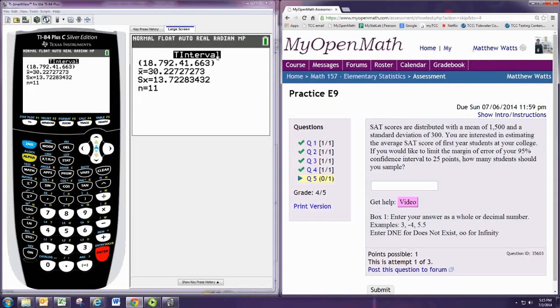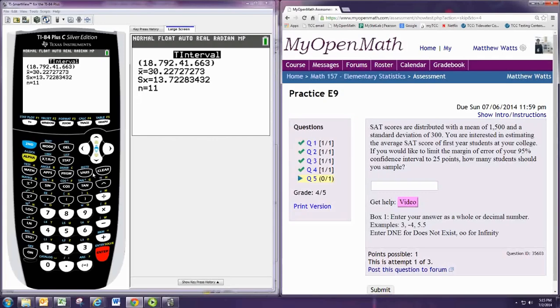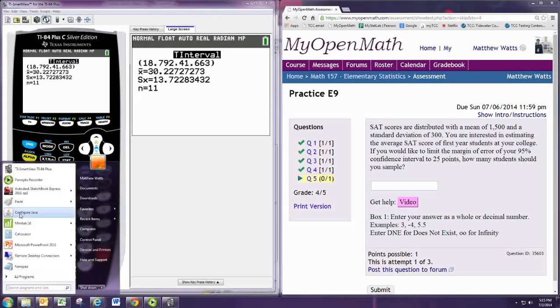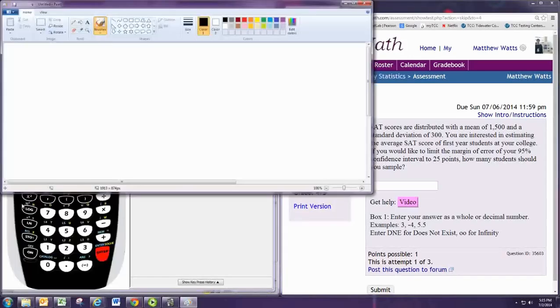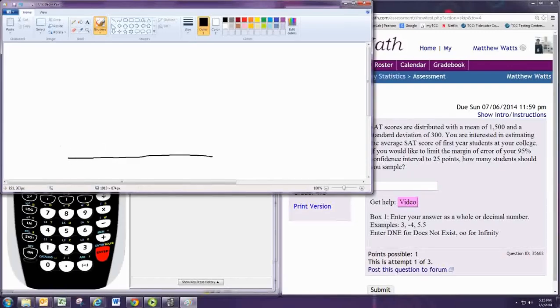To find the critical value, notice that we will be using the normal distribution and use the confidence interval. Since the confidence level is 95%, the picture that corresponds looks like this.